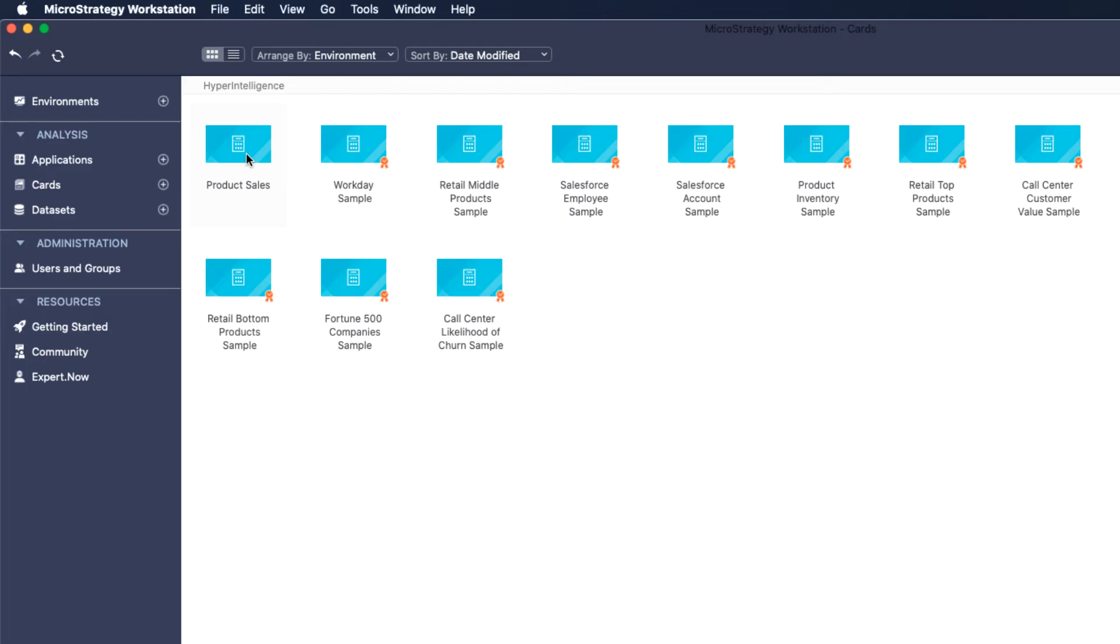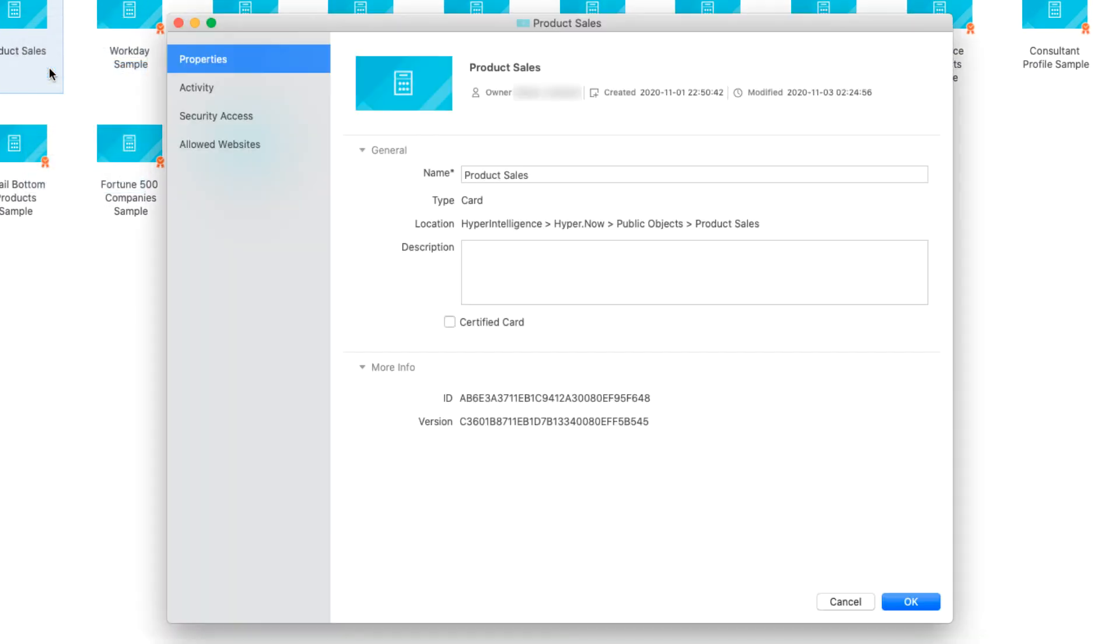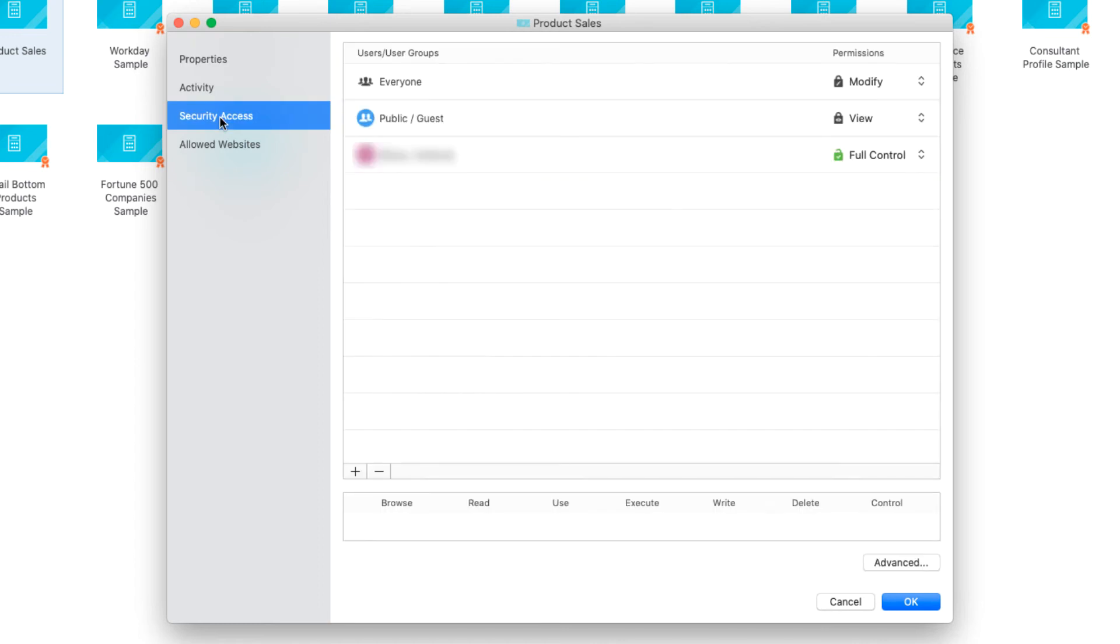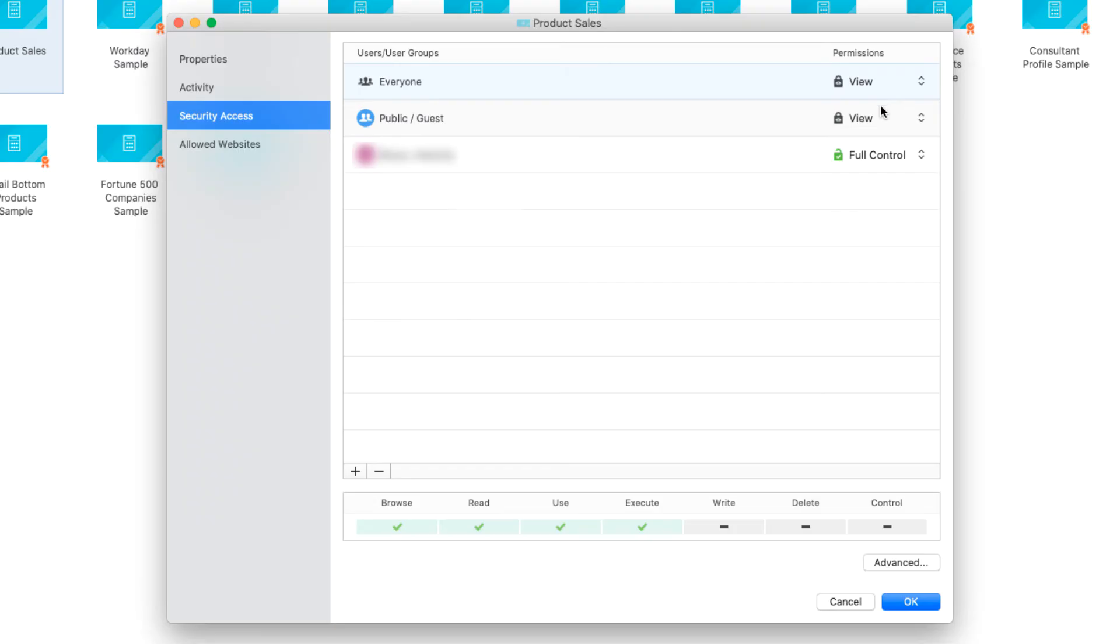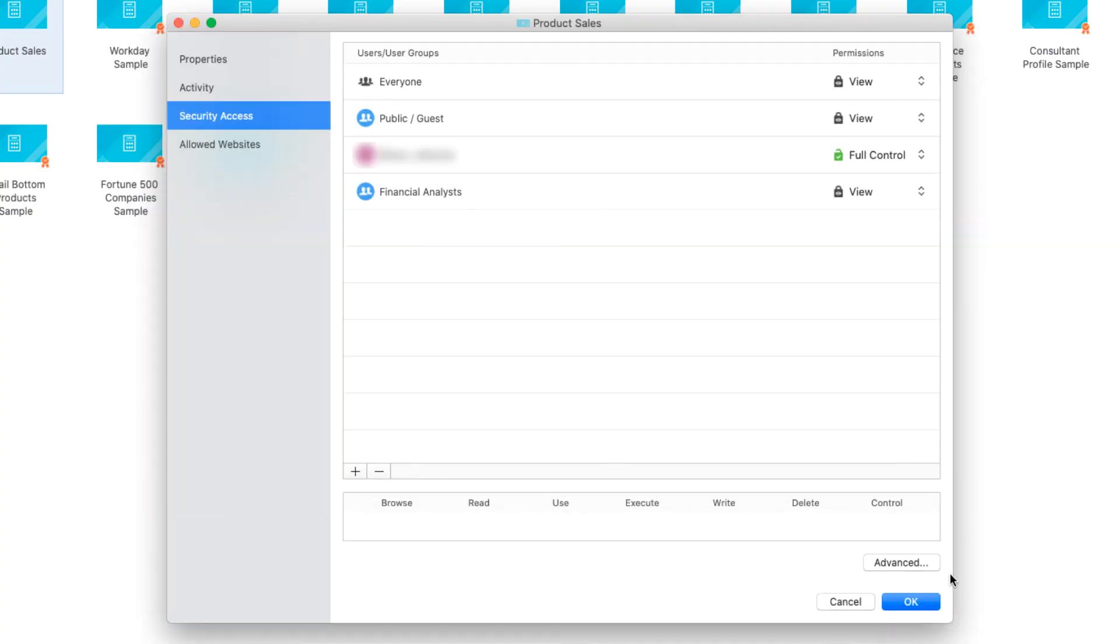To do so, start by right-clicking on the card, then select Get Info. Next, navigate to Security Access and change the selected permissions for the Everyone group to View Only. However, some members of my organization do need permissions to do more than just view these cards. Since my fellow financial analysts will need to be able to both edit and configure permissions on this card, I will click the plus icon to add the Financial Analyst group and select Full Control to grant them this permission.